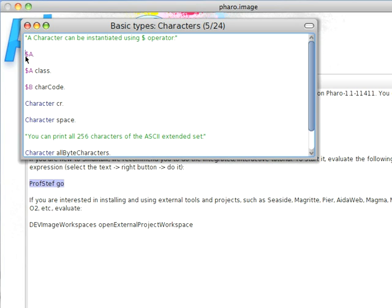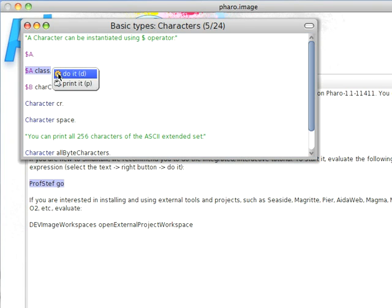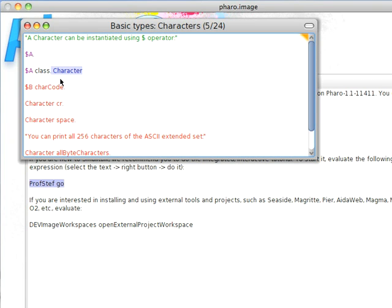Characters can be instantiated using the dollar sign, and like numbers, characters are literals in Small Talk. You can instantiate them just by typing them in. So if I type this dollar sign a class and do a print on it, you'll notice that it tells me that the class of that is character.